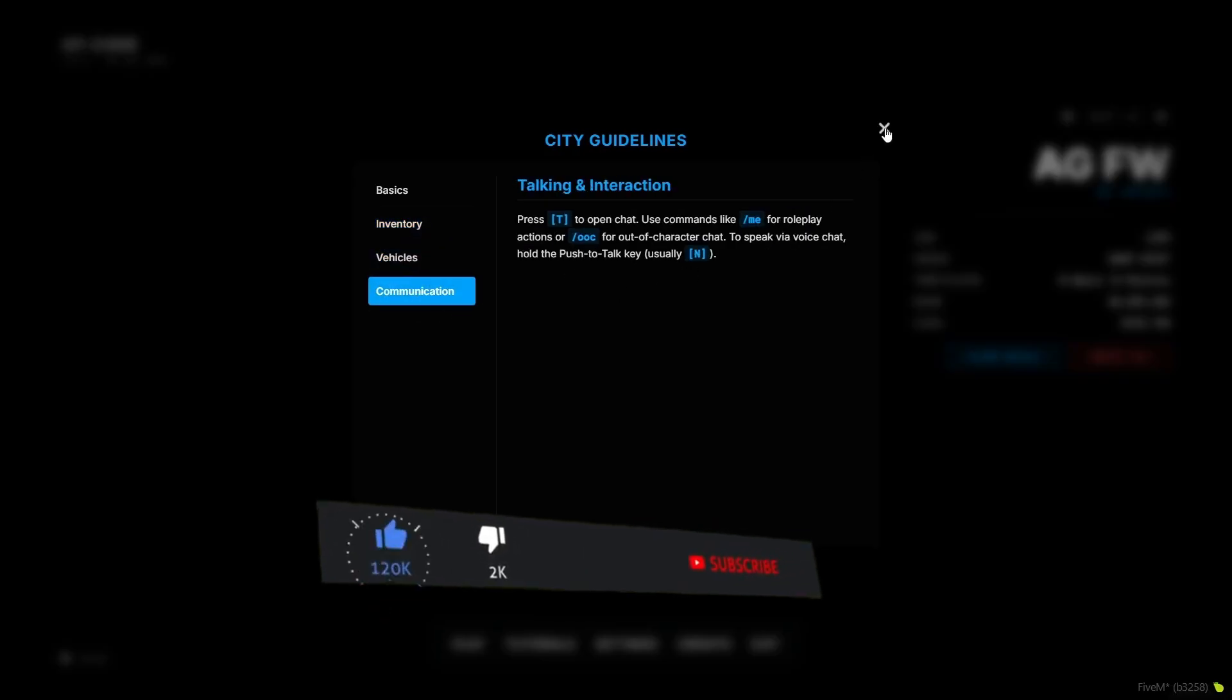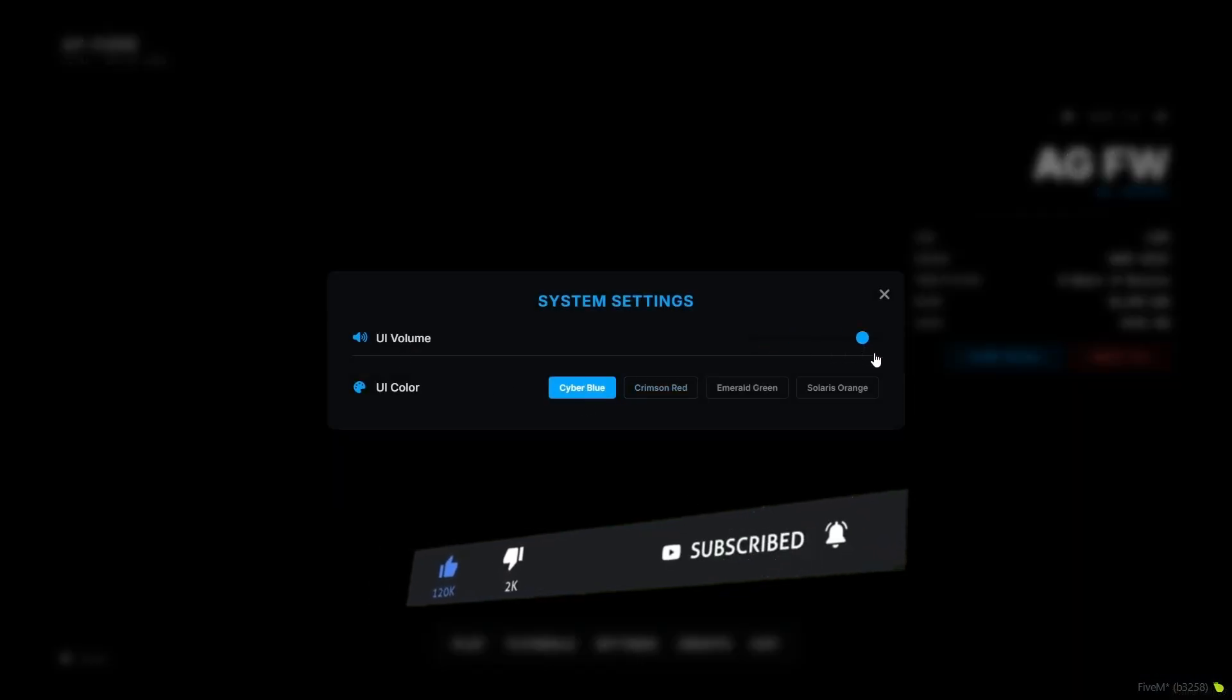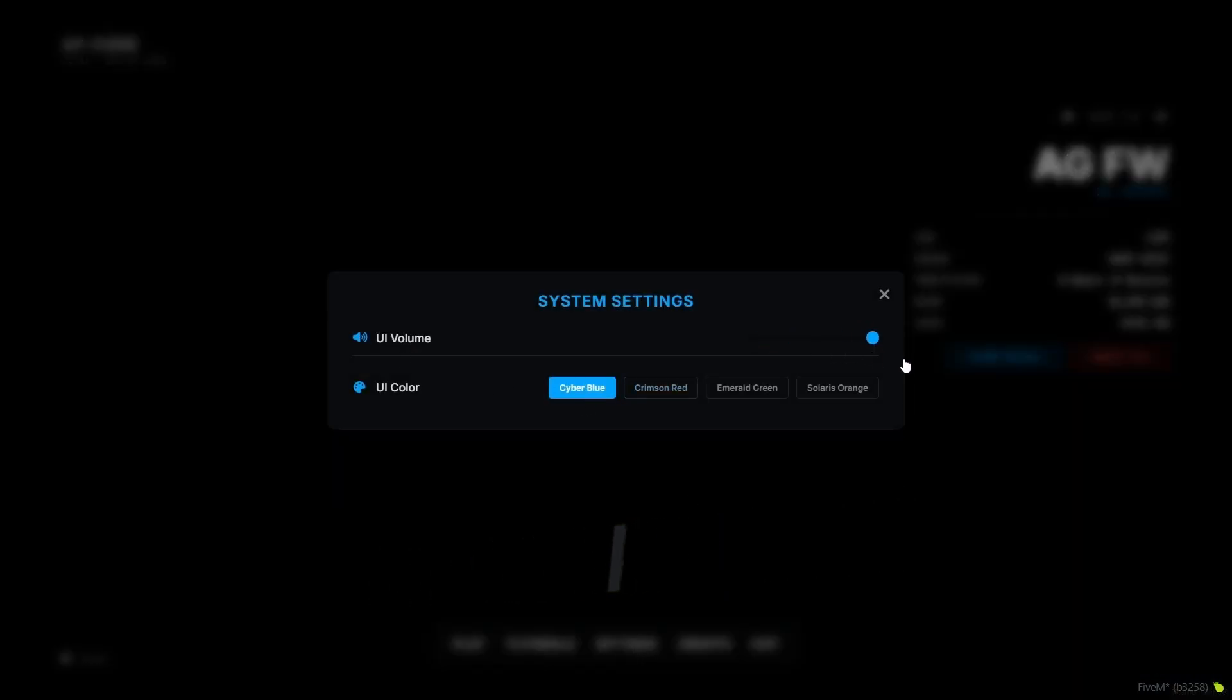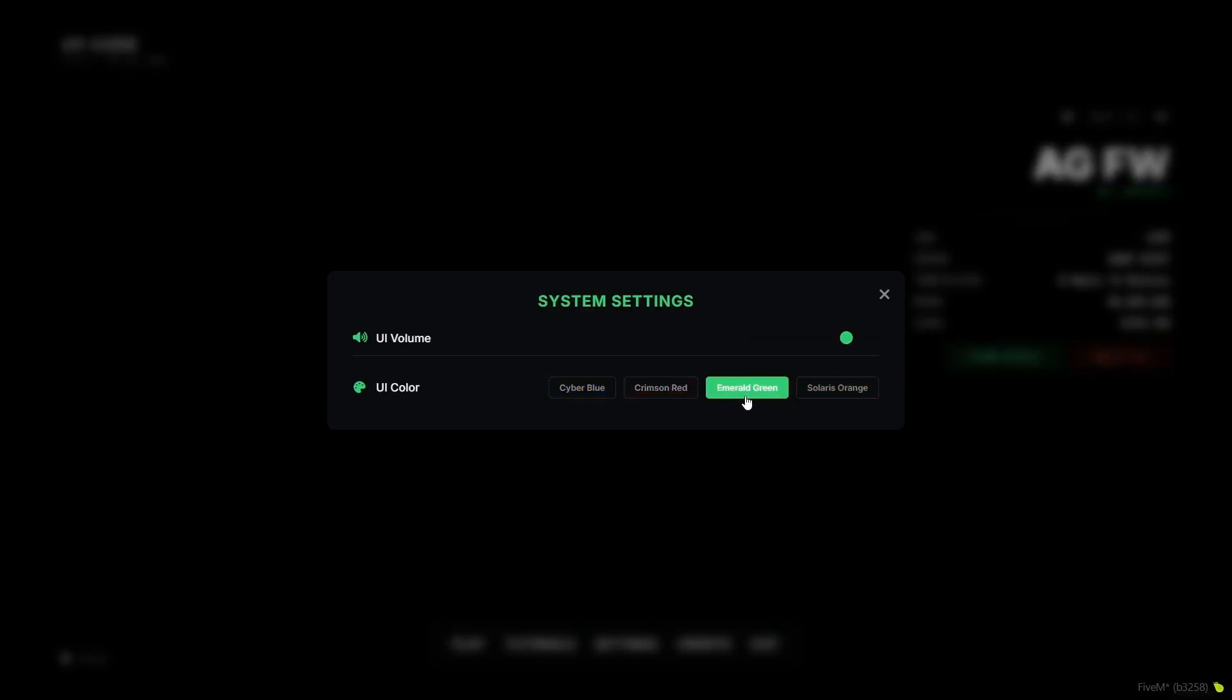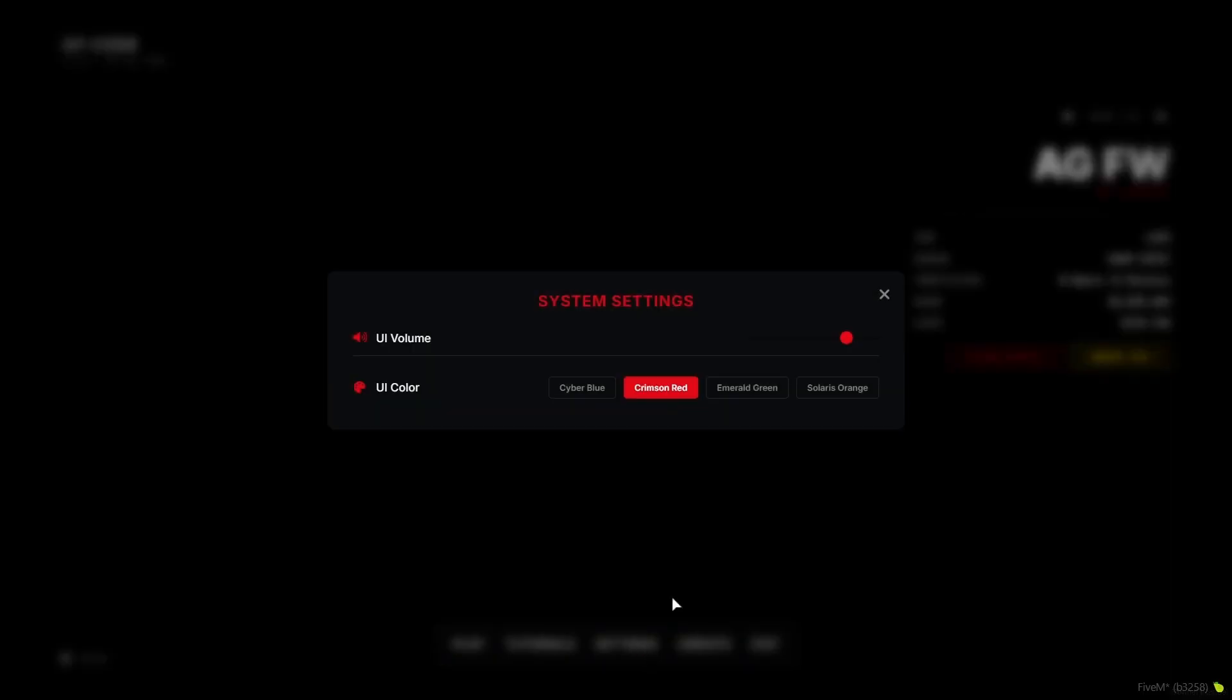You can change it easily from the configuration that I've shown you. Also here is the settings. You can set the UI volume to max. Here you can see also you can change the UI color to anything you want with the proper haptic UI sound.